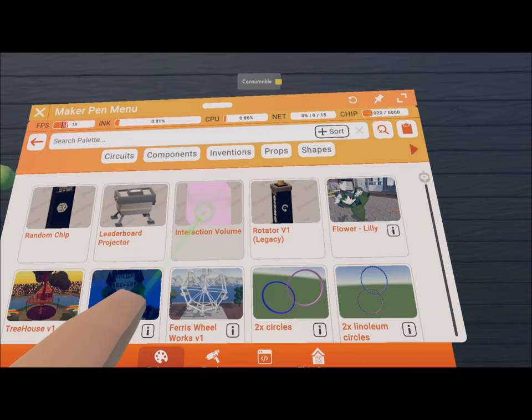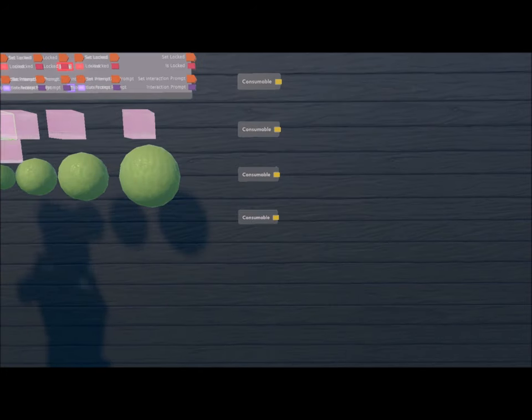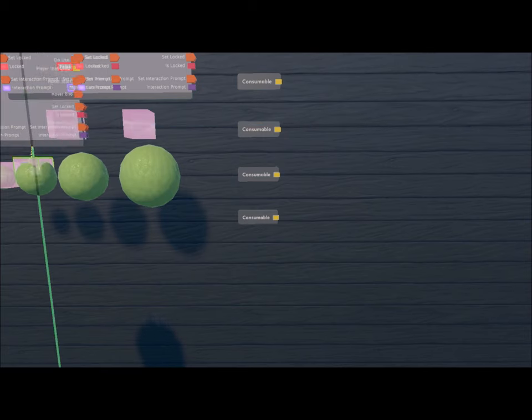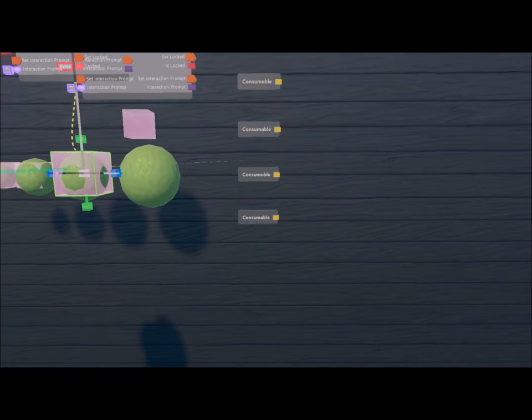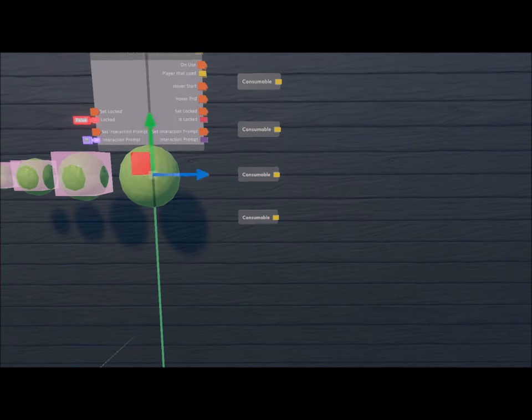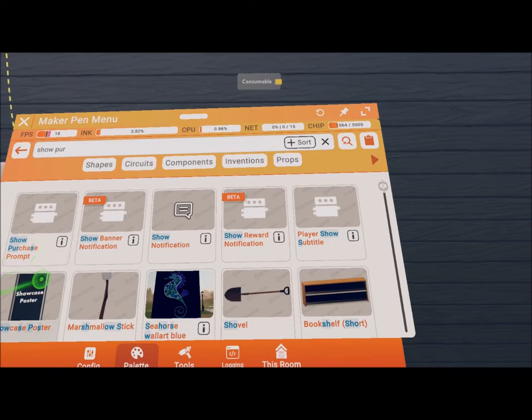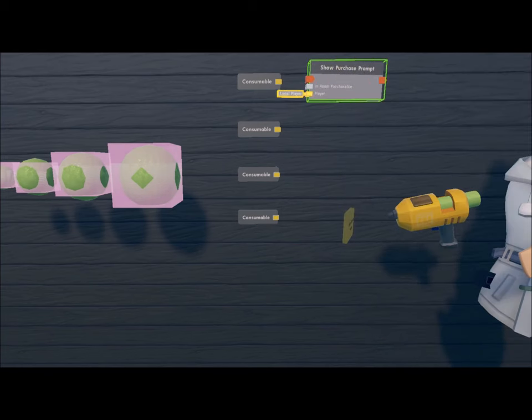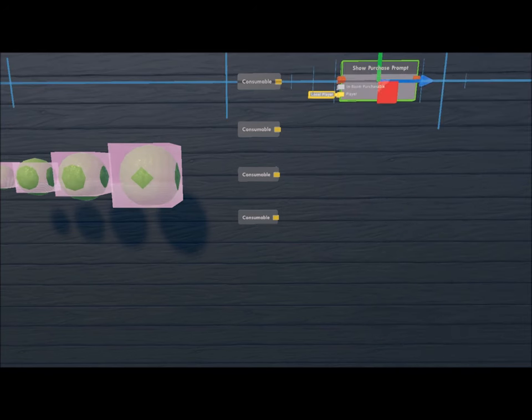And now we need the interaction volumes. Place them onto the object so players can interact with the objects. We shall not forget the shop purchase prompt chips that will show the amount to the player. We also need four of these.